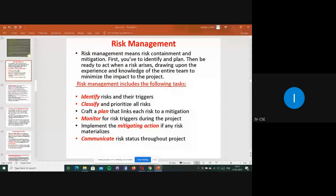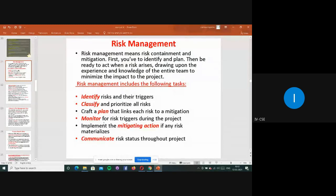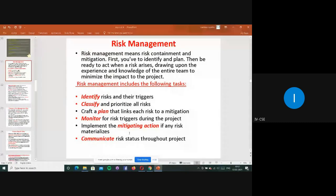Monitor the risk triggers during the project. Whatever risk has happened, monitor the project — how it's working, are there any issues or problems — monitoring is very important. Then implement mitigation actions: if a risk materializes, I find and fix a problem, thinking this is a solution.